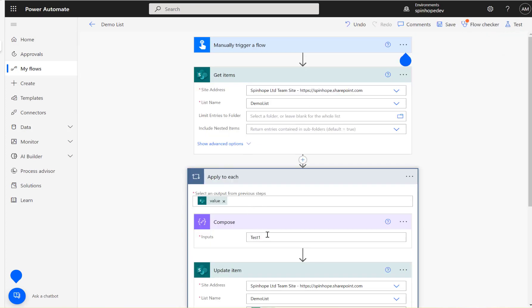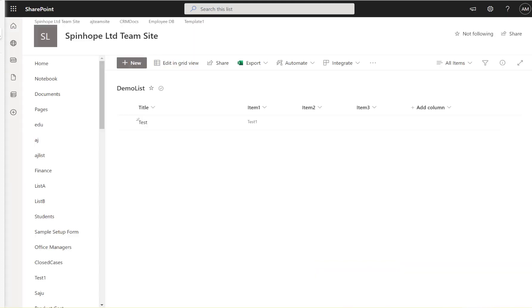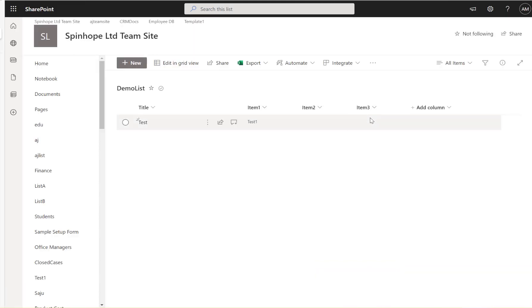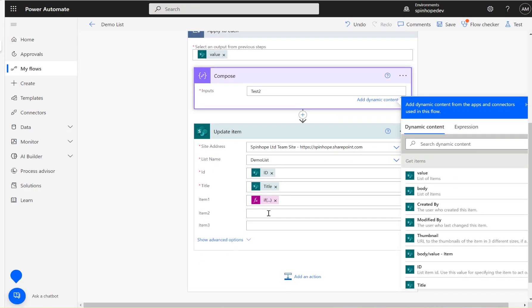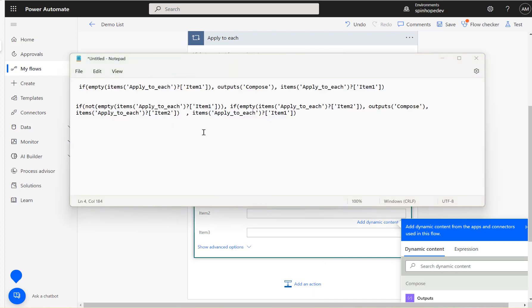The next test I'm going to do is change the input value to test two. It should update the test two value in item two. Now that's the requirement because test three is going to be also blank. That means I need to use the second expression which I built already.